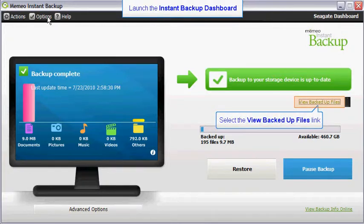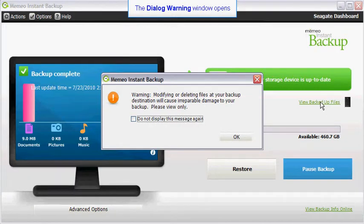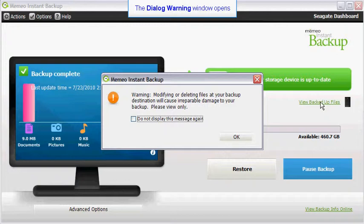Then, click on the view backed up files link. A dialog window will launch which warns you against modifying or deleting any of your backed up files while they reside on your backup destination drive. Click on the OK button to close the dialog window and launch an explorer window.